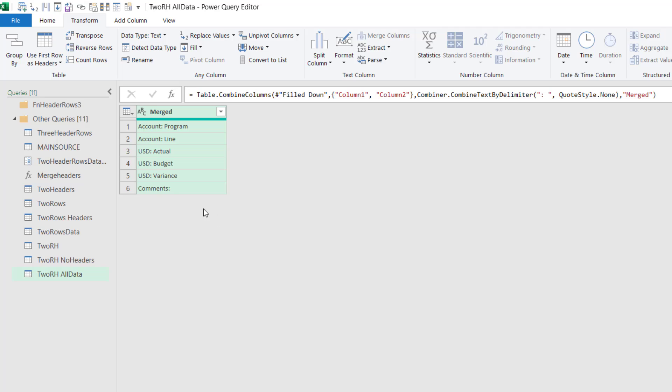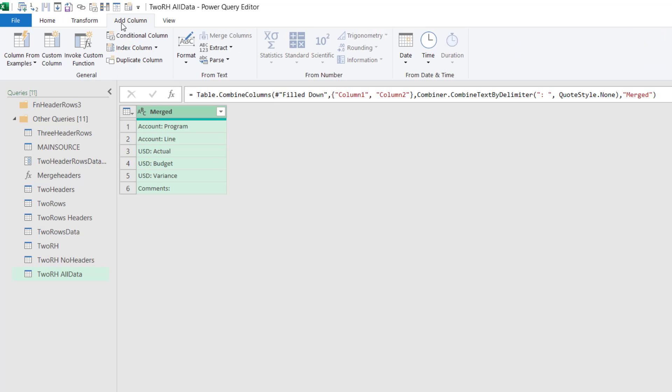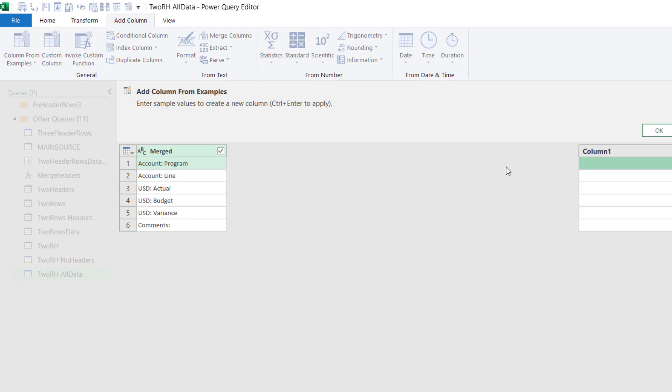Now this is going to say account line, USD actual, etc. So I can click on both of these and I can choose transform merge columns and separator. I can choose colon and space. We're going to leave the name as merged, press OK, and then we get it like this. And this is nice, except we don't want the comments to be like this. That's kind of useless. So we're going to fix that. And in this example, we're going to do the non-code way.